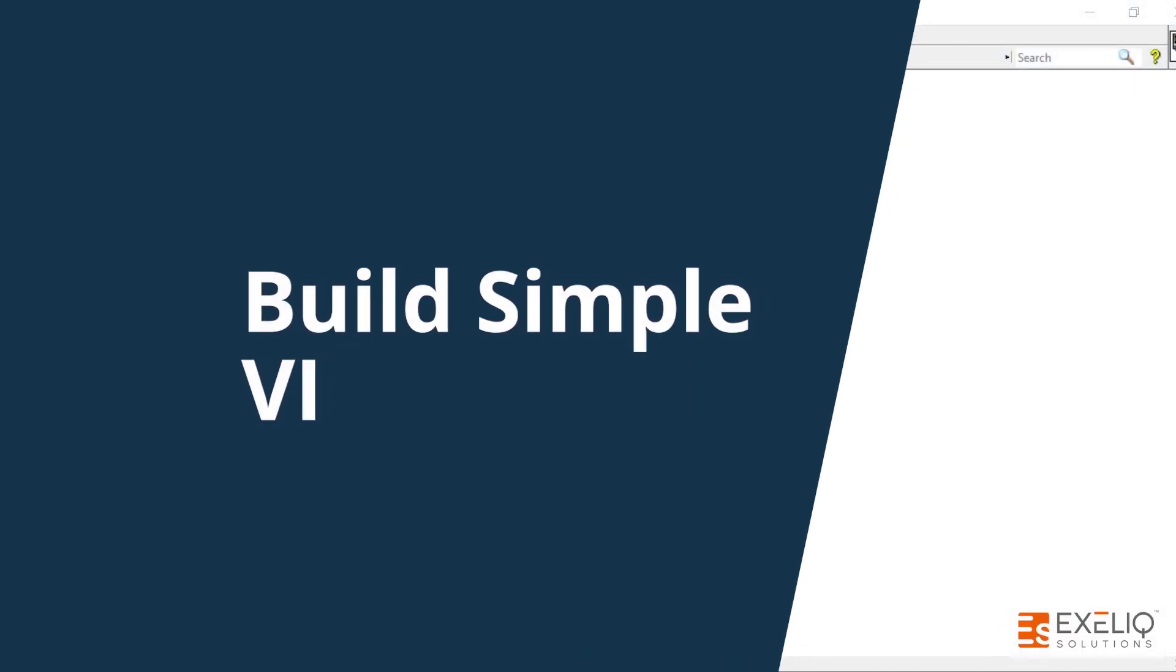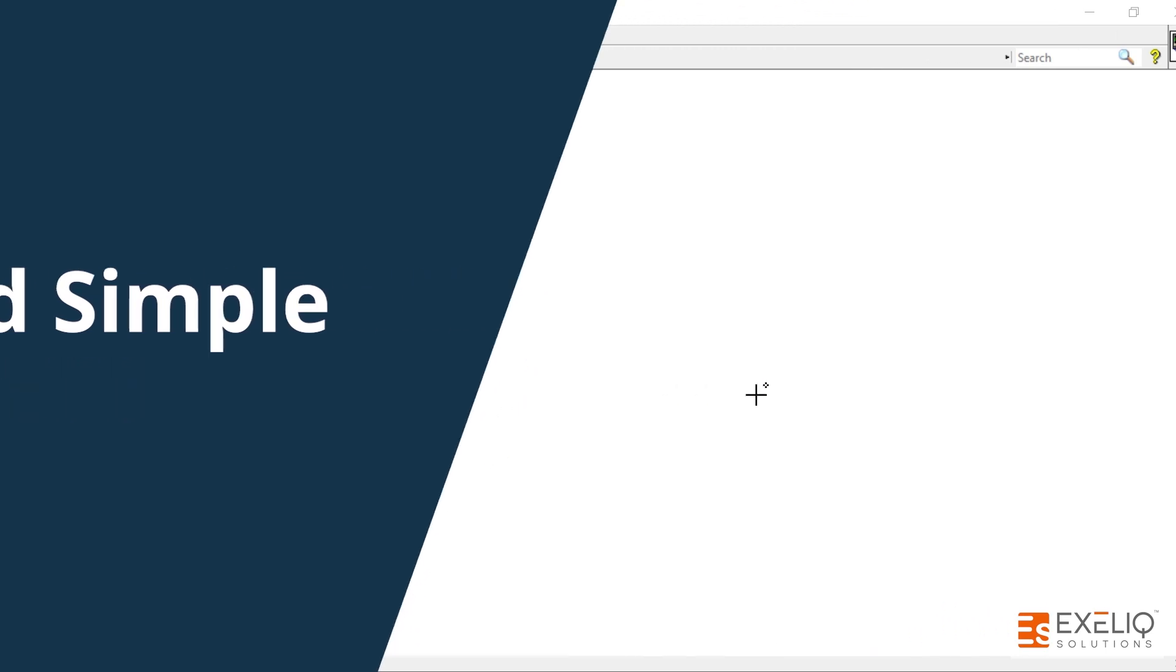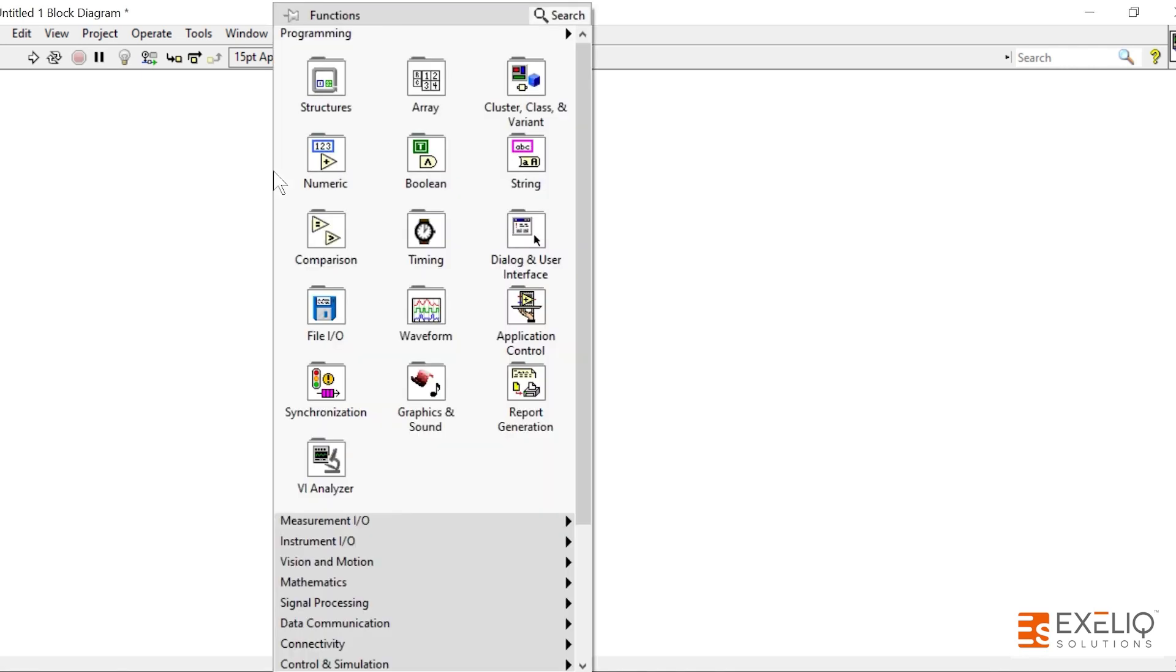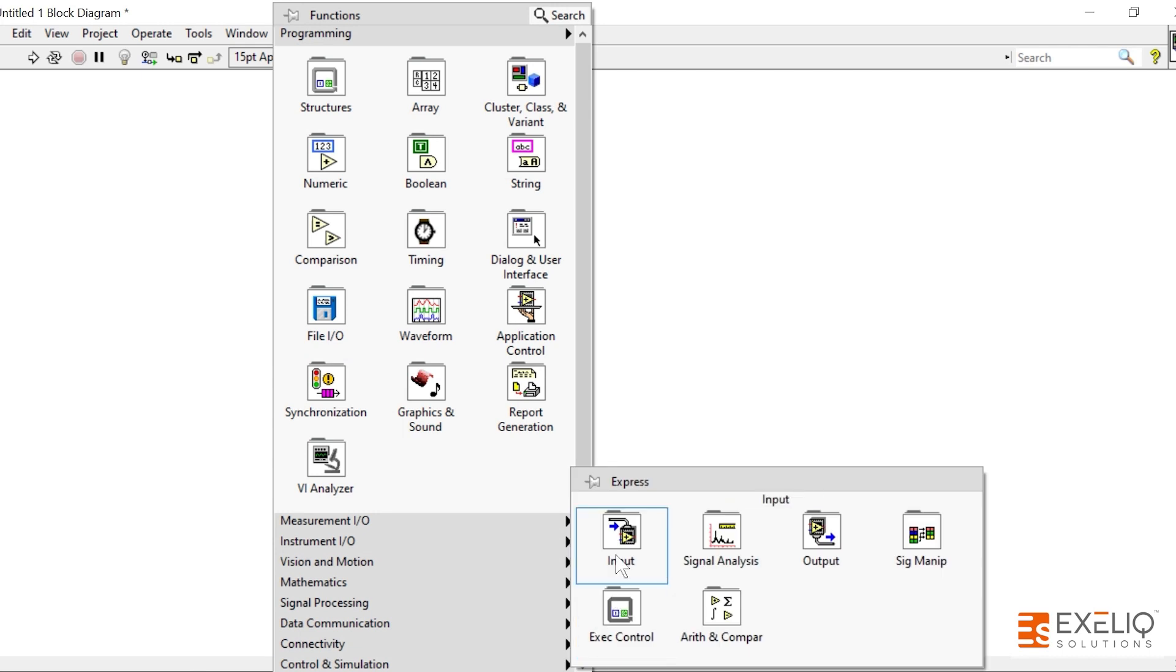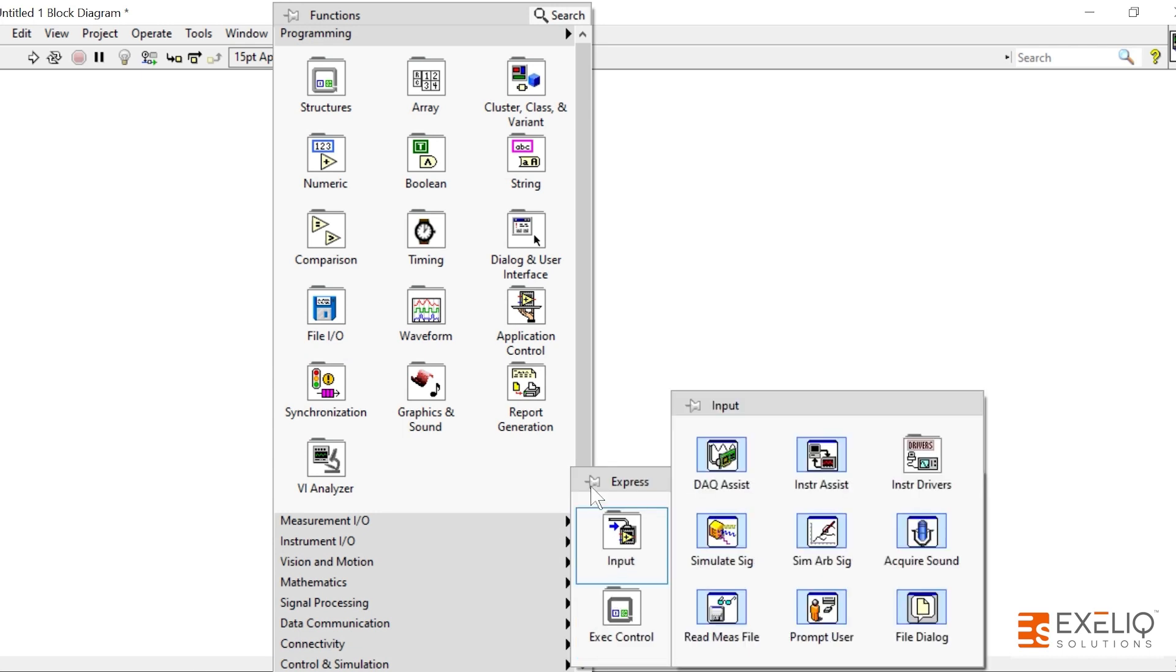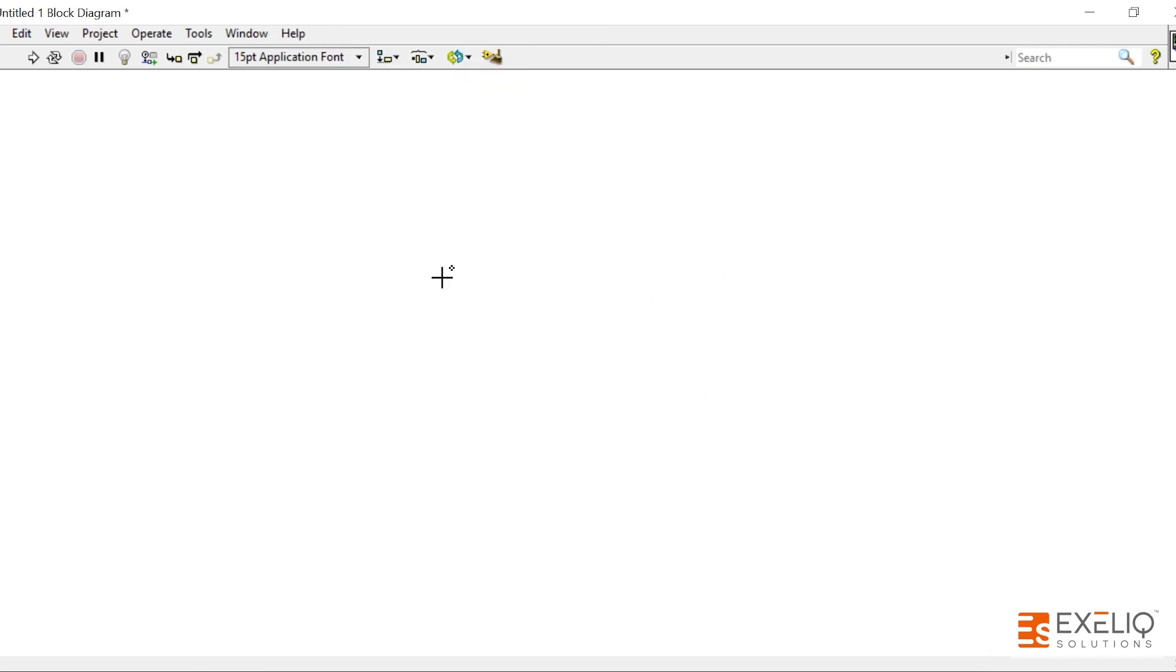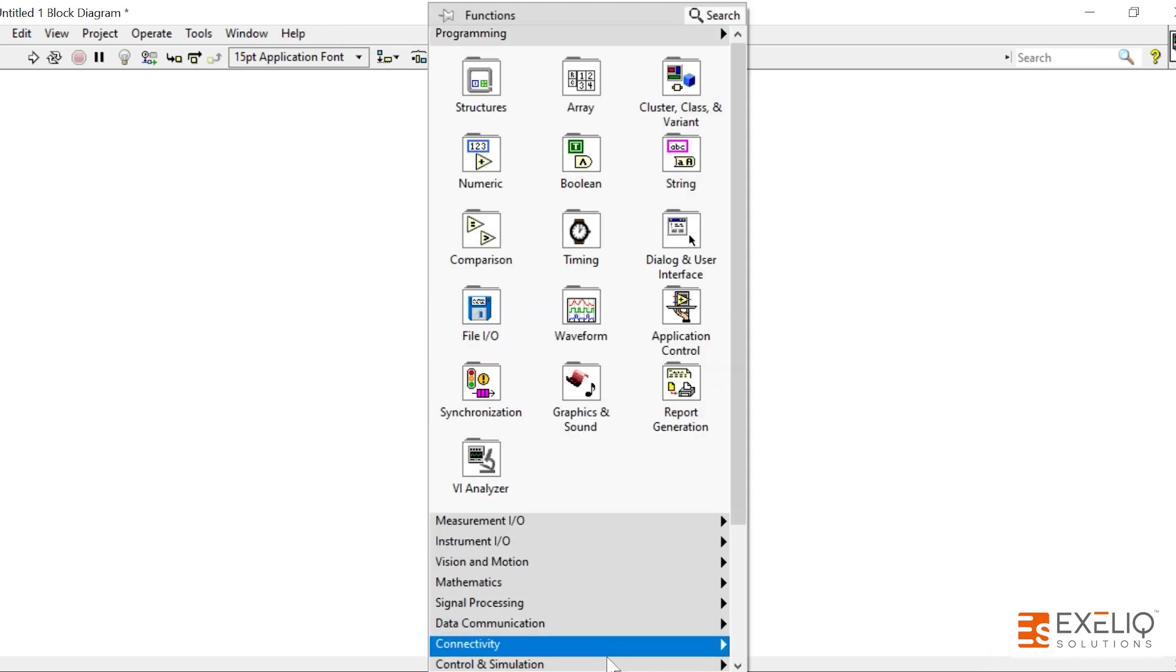Hi, in this video we are going to talk about how to build a simple simulation VI. To build a simulation VI, just right click on the block diagram, go to the functions palette, and then go to Express and Input. We have to use three options.